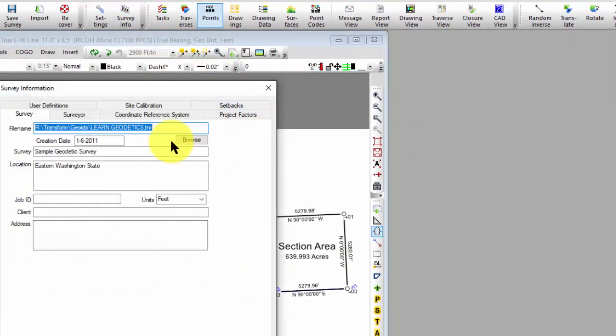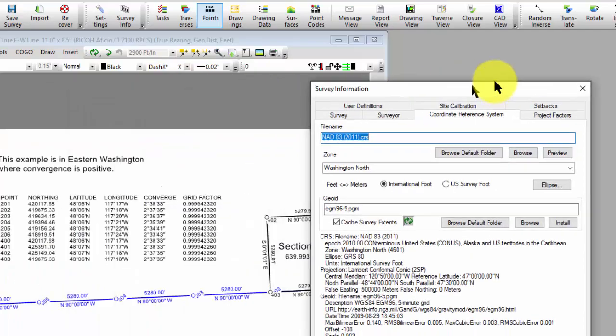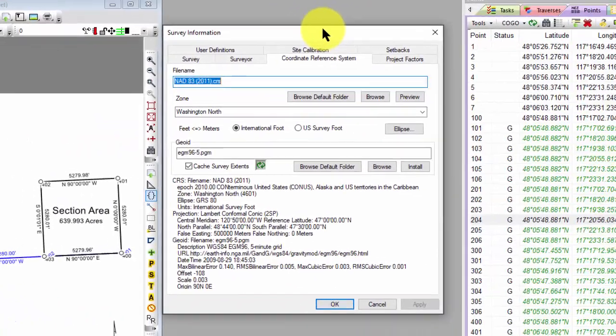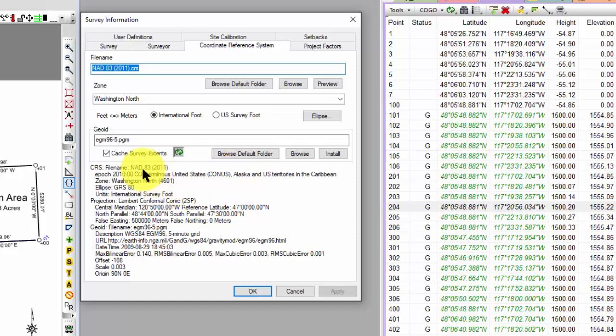Let's go back to that same location here. And I want you to notice that I've cached the survey extents. So these are fairly large files, and I don't want to have to go in over and over again to access those. So I've told Traverse PC, based on the survey extents, read that geoid file one time, cache that for me. So now all of my computations of ellipsoid height or elevation can all be done out of that cached data.